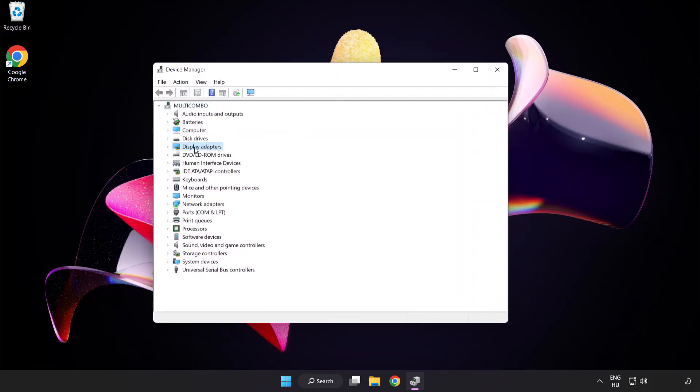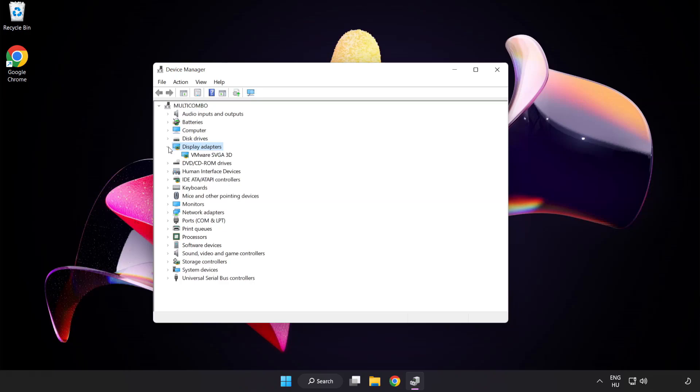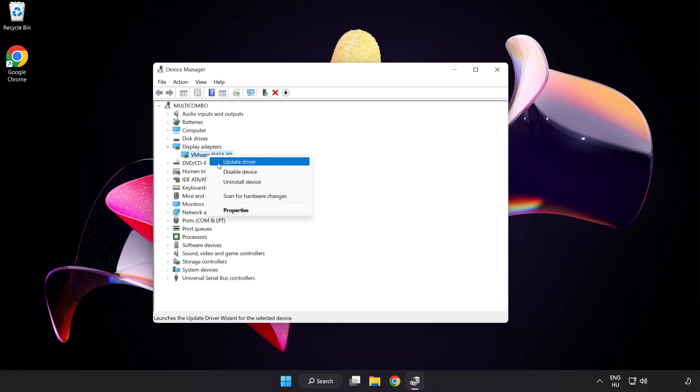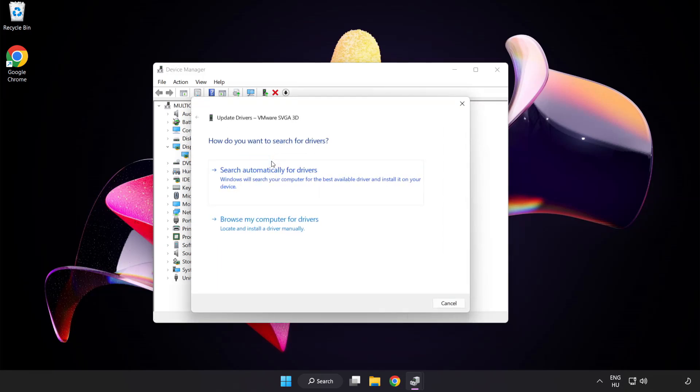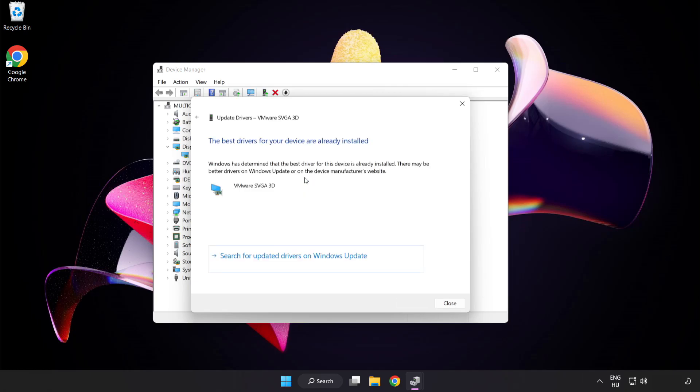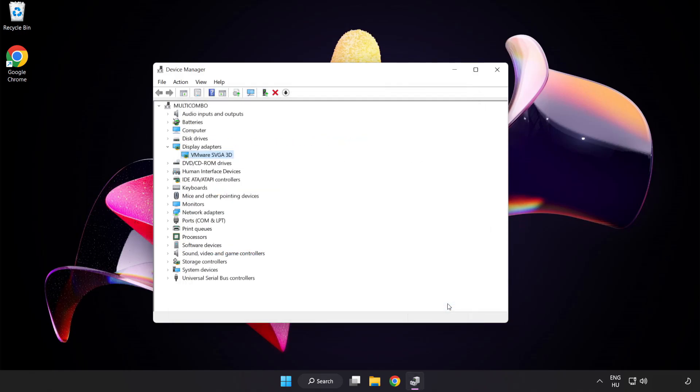Click display adapters. Select your display adapter, right click and update driver. Search automatically for drivers. Wait. Installation complete and click close. Close window.